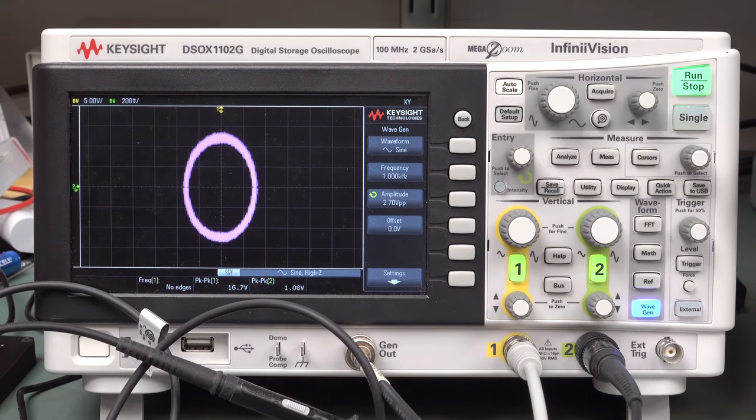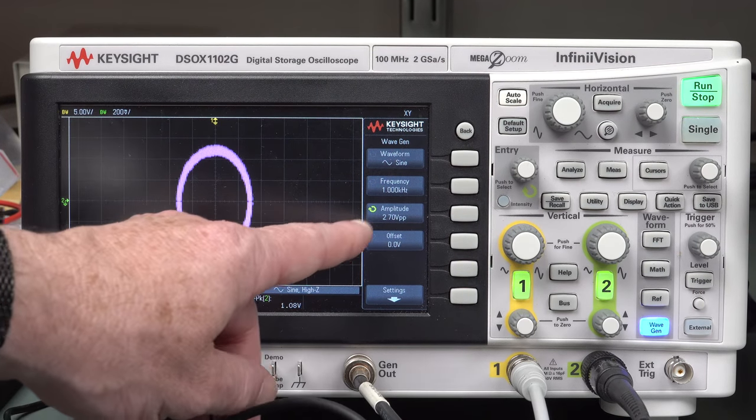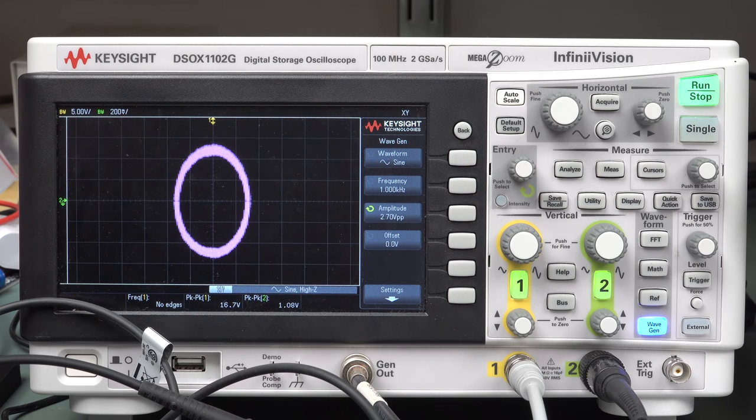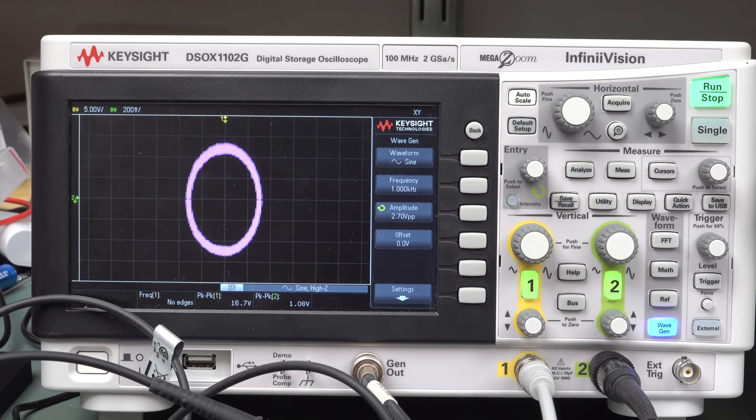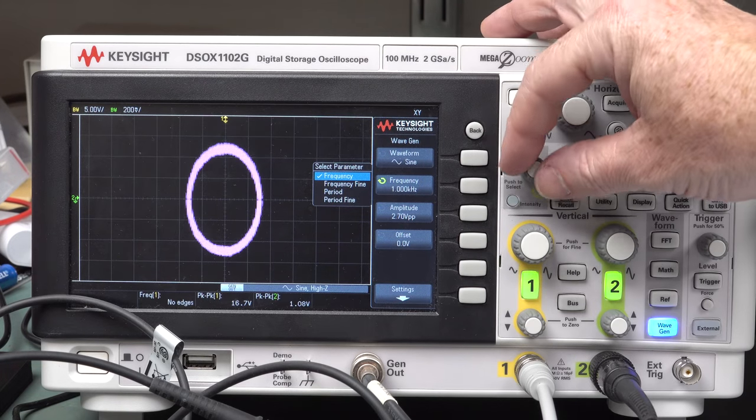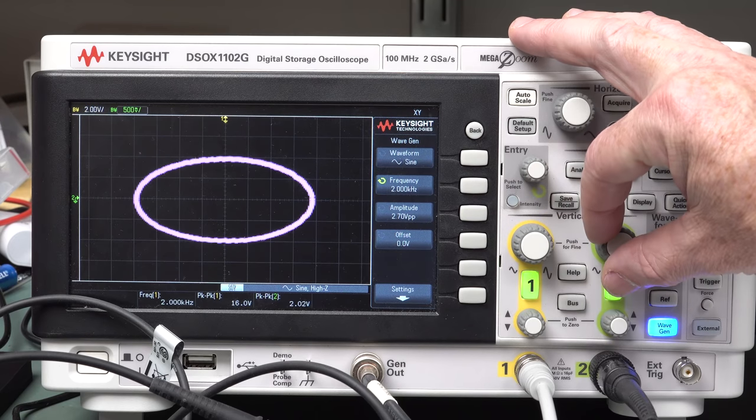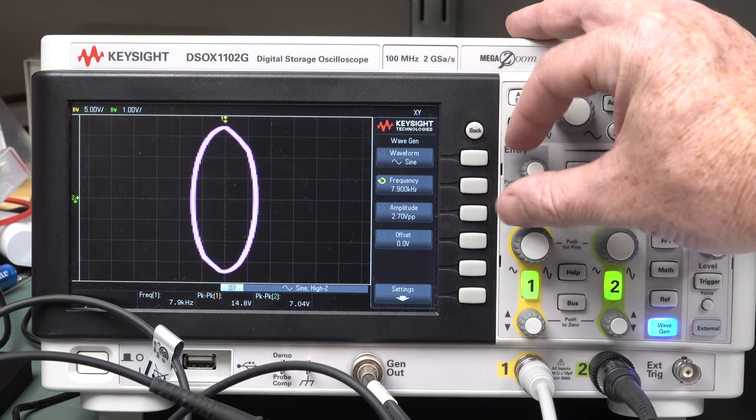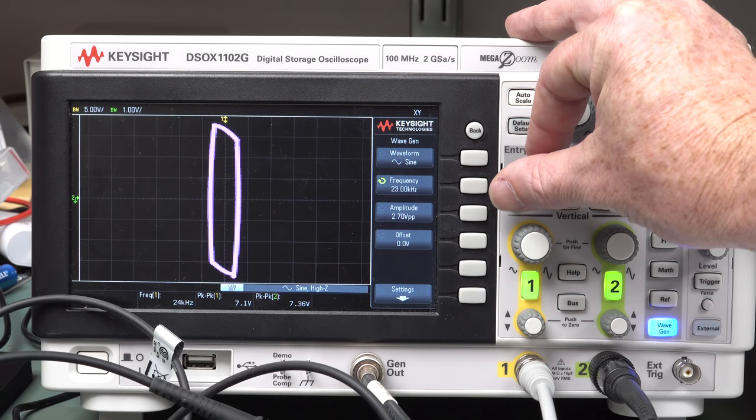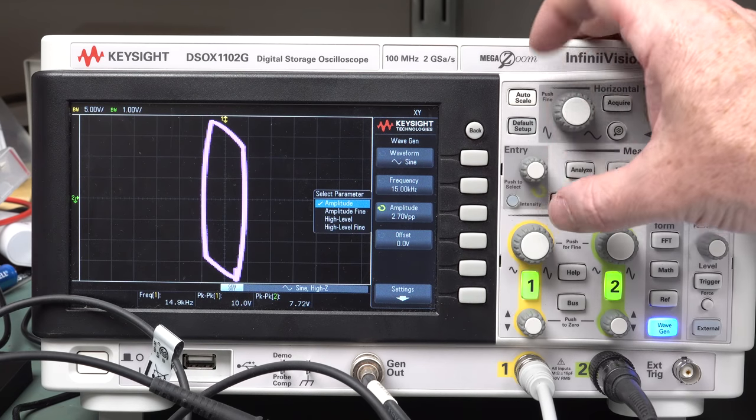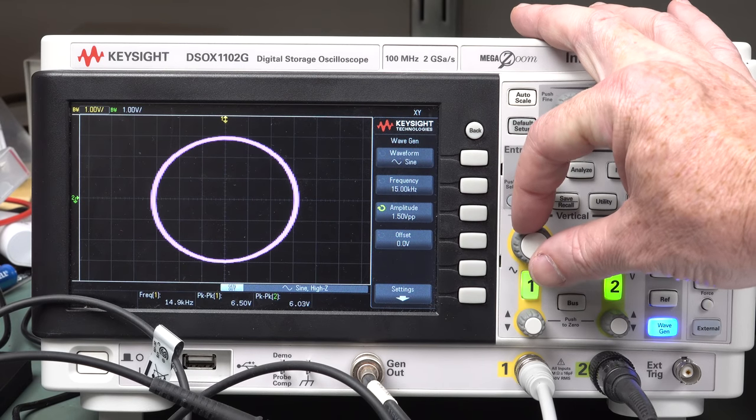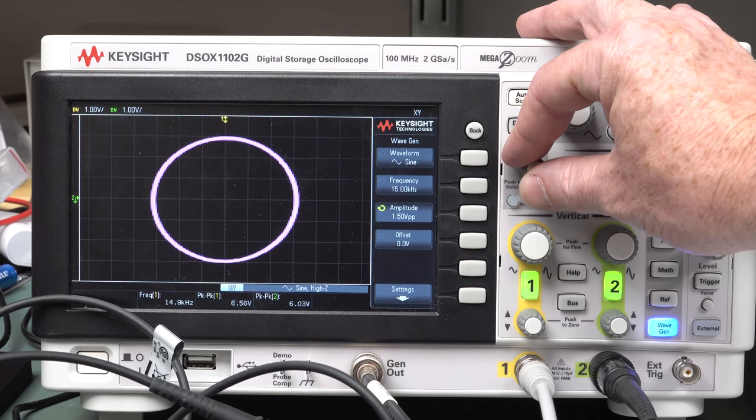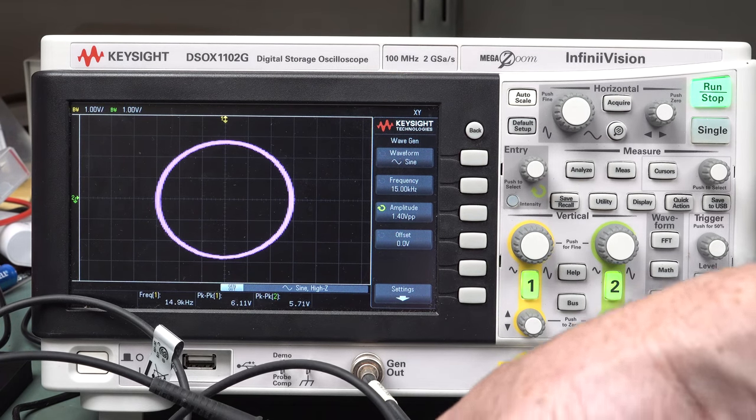So I've got the differential probe across the component under test, and then the scope channel goes across from ground across the little tiny current shunt resistor in there. Ta-da! We're measuring a capacitor, just a 100 nanofarad capacitor, and we get ourselves a circle. I'm using the function generator generating a one kilohertz signal. The good thing about this is that you can test the component at the frequency you want. You could go up to 20 megahertz if you really wanted to.